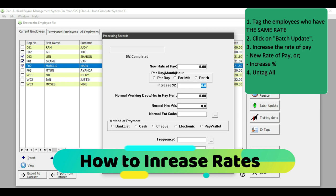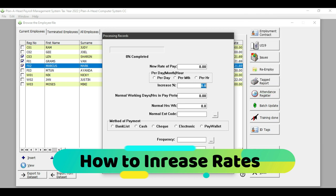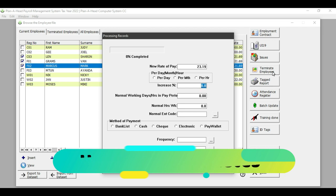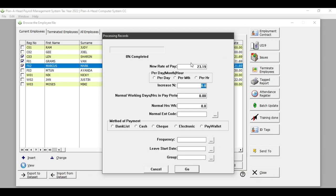Remember that this is an either-or: you would either increase the employee rate of pay directly or increase the rate of pay by a percentage. In this example, I'm going to increase my hourly rate of pay to 23.19, which is the new minimum rate of pay for farm laborers for the 2023 tax year. Once I've inserted my hourly rate of pay, I do not need to select anything for per day, month, or hour because that has already been set in the employee.